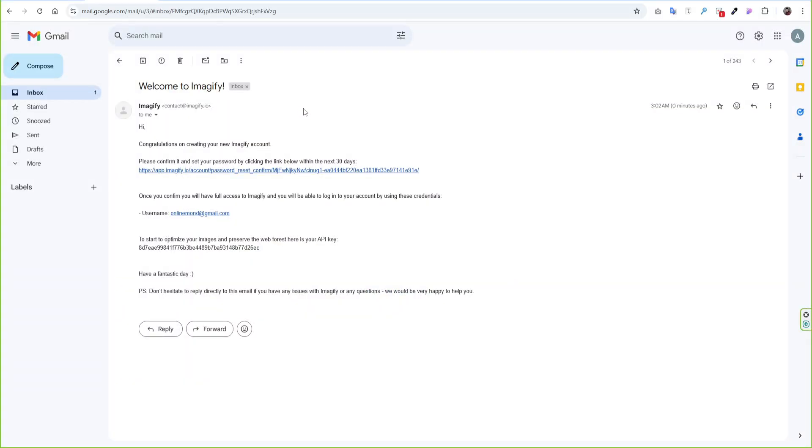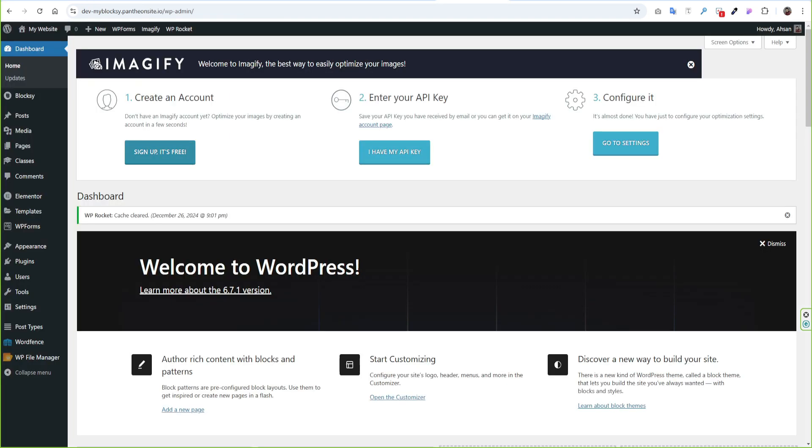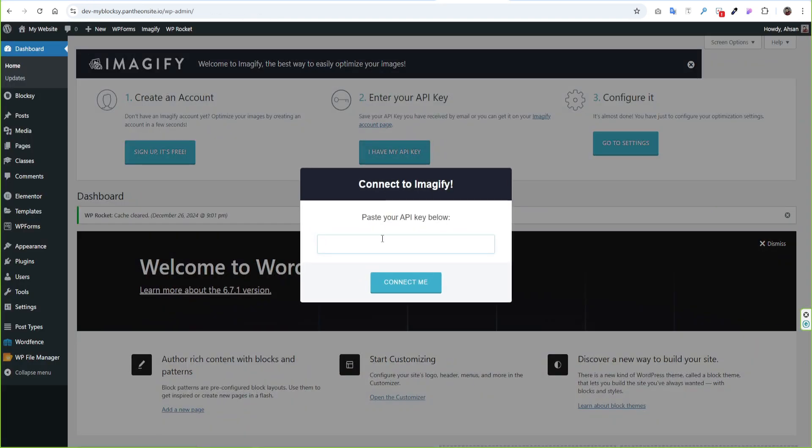You have received the API key in your email. Just copy the key and come back to WordPress. Click I have my API key then paste the API key and click Connect Me.